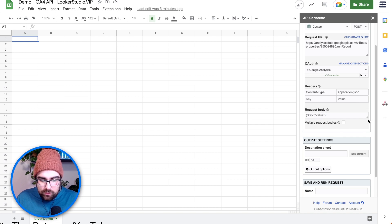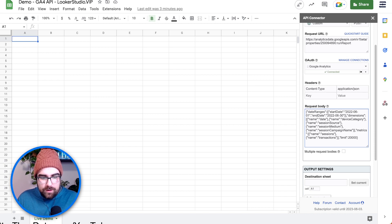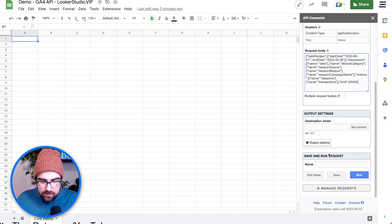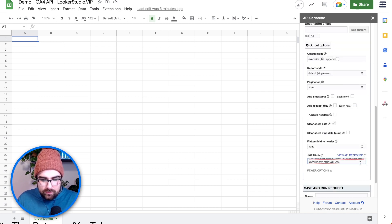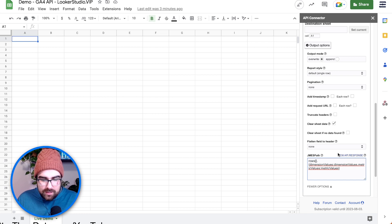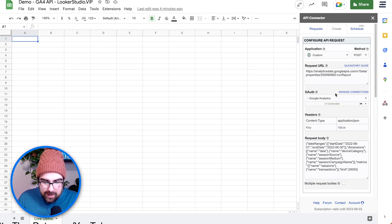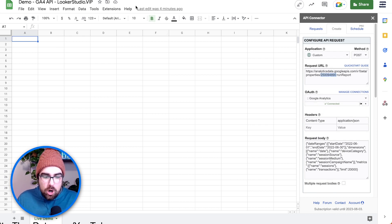We're going to copy the request body and paste it in. Everything should be in there. Then we're going to head back over and grab the JMESPath, go into the JMESPath output options under More Options — and there it is. This should be looking just like that. We then need to set the output settings — go to Set Current. We've got a live demo. The last thing is to change out the Analytics property for our own property.